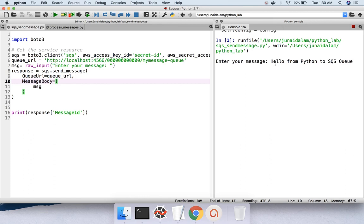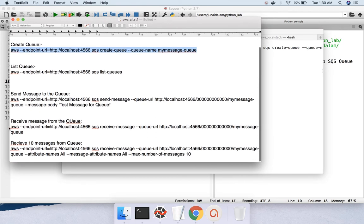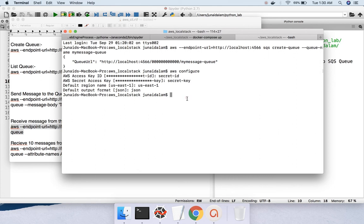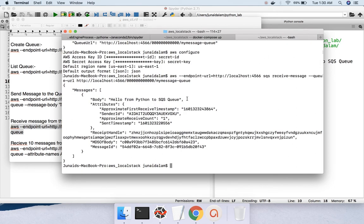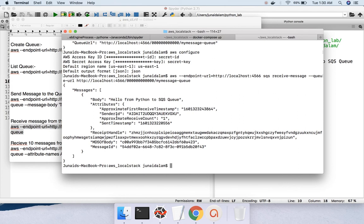The message has been pushed to the queue. Let's validate it — I'll use the AWS CLI receive-message command. You can see the entire message has come back, and whatever message I entered through the Python program appears in the body attribute. The message always comes in the body attribute. So we have been successful in sending a message from Python to the AWS SQS queue.